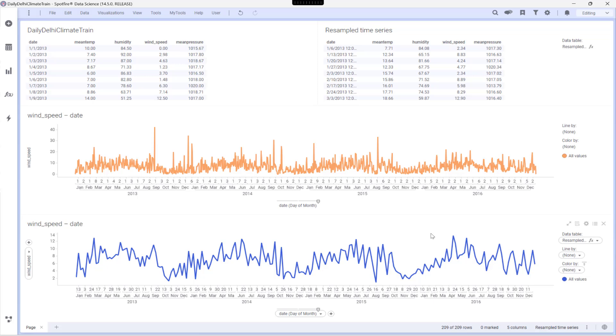As you can clearly see, the wind speed is way less noisy now. We've dramatically smoothed out the daily fluctuations, making the underlying trends and overall seasonality much more apparent.